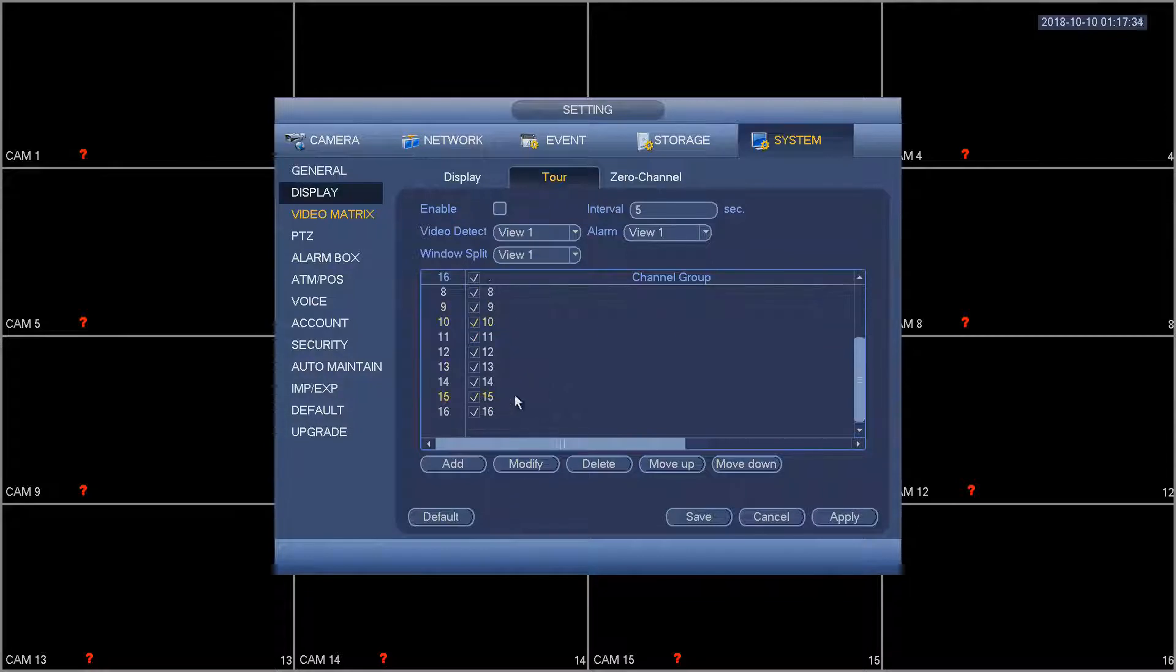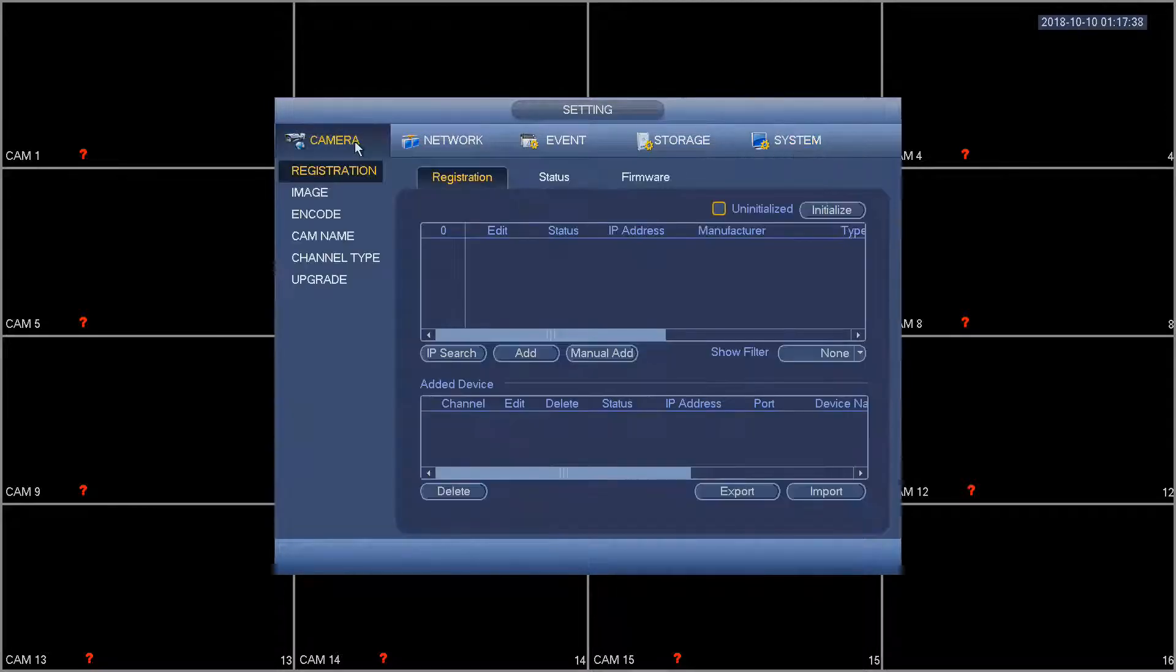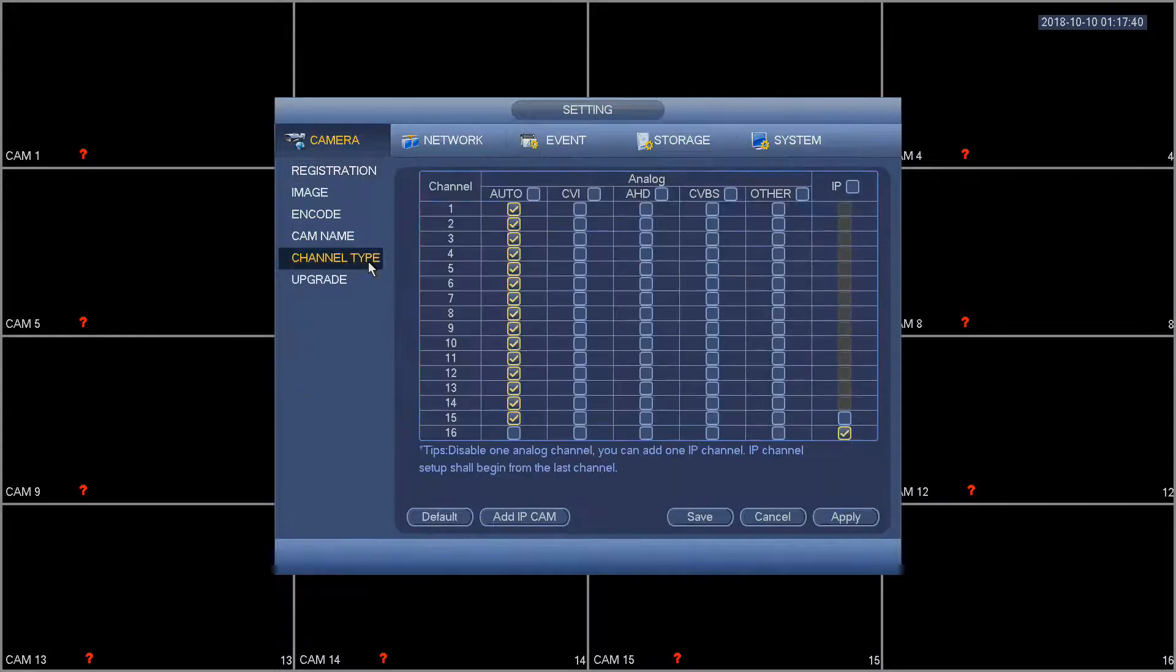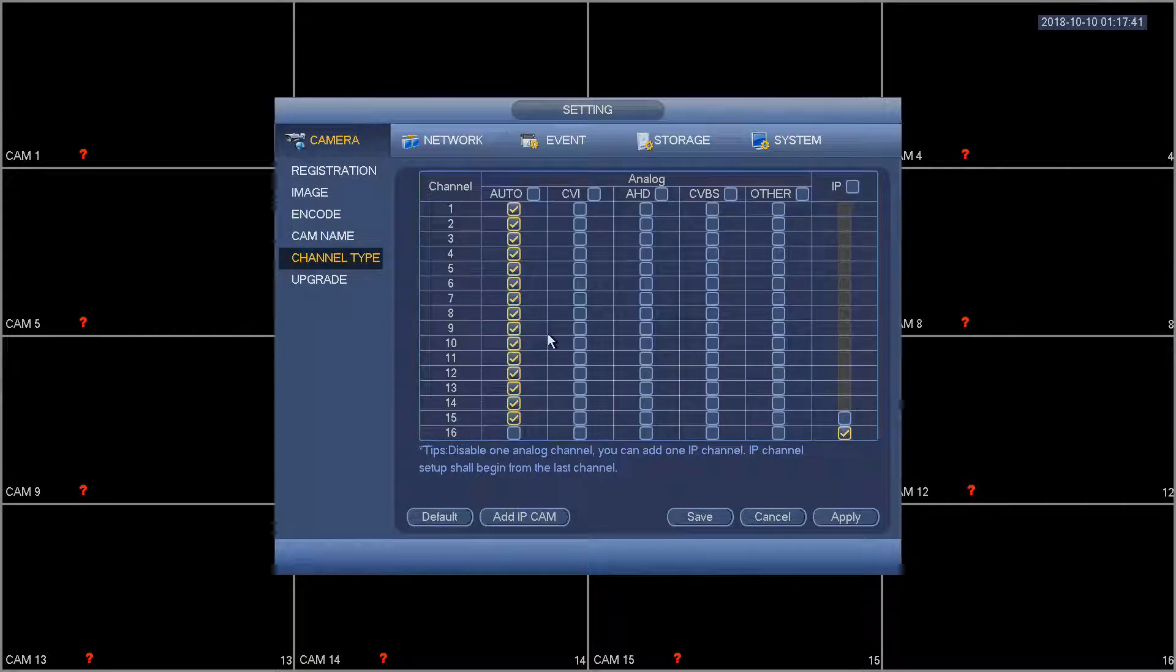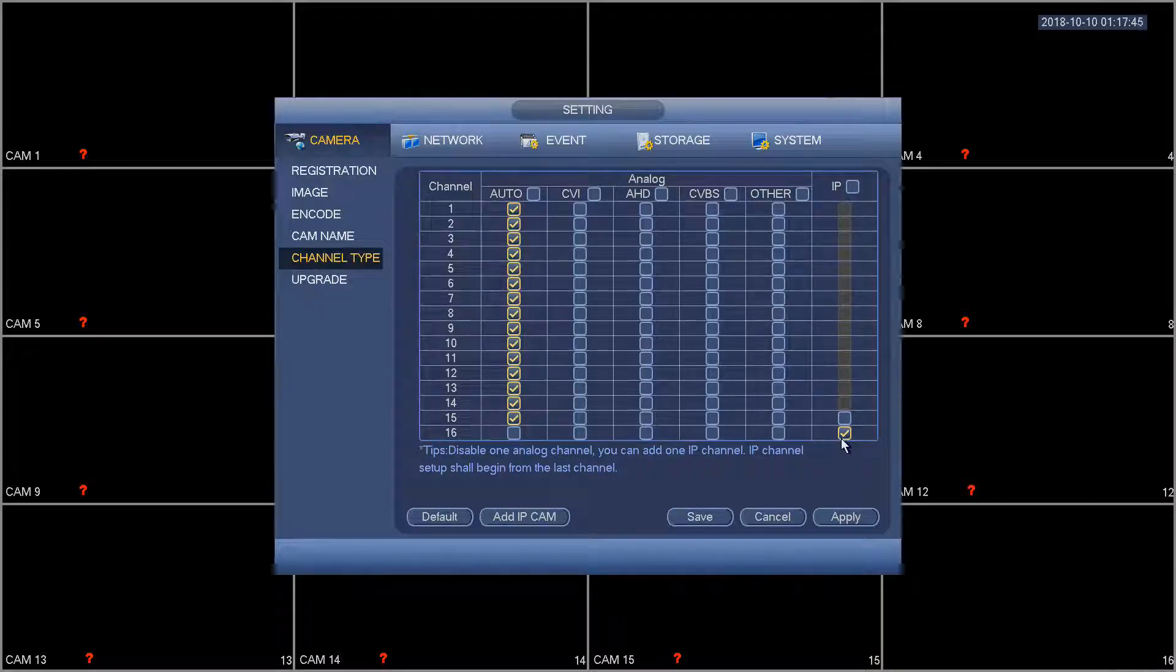This is the 16 BNC outputs but if you want to use an IP camera then you're going to first have to go to your camera then channel type. Here you can see that we've already enabled the channel for 16 and it goes in reverse order if you want to add any more channels for IP.